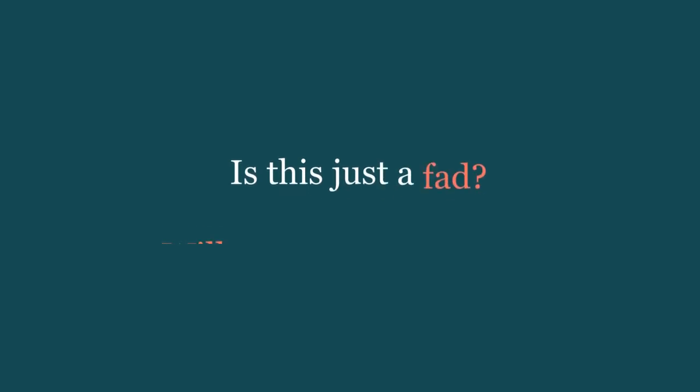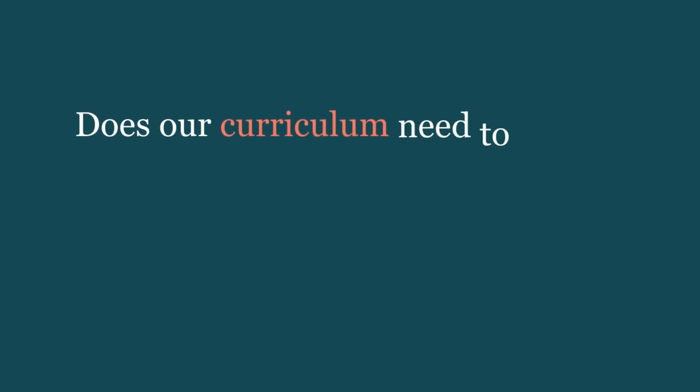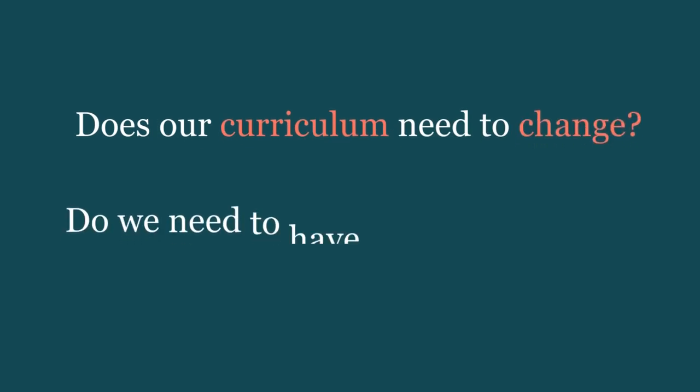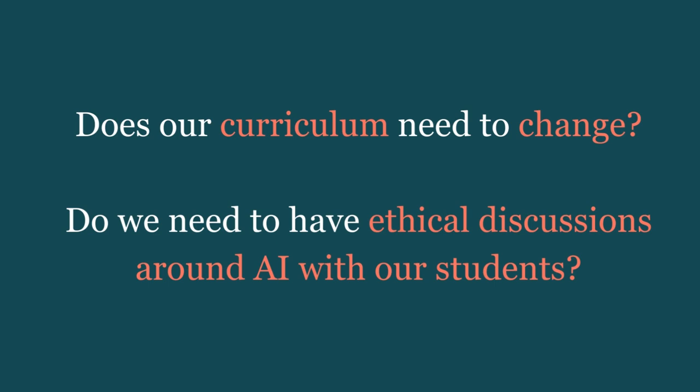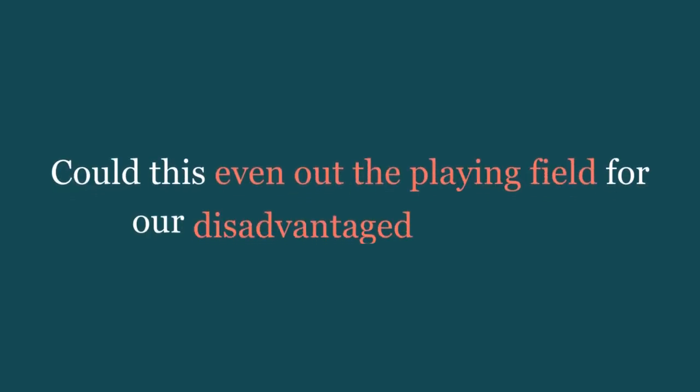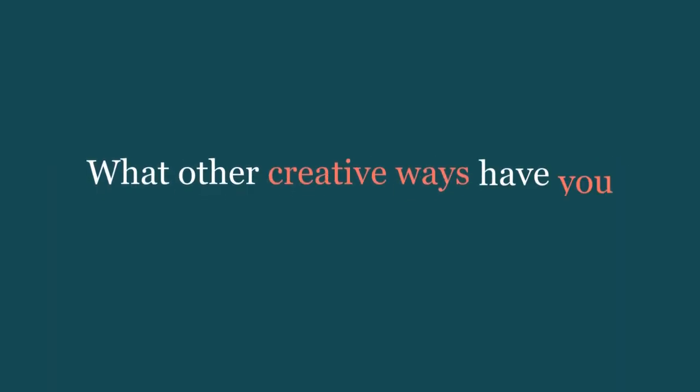Does this mean that a greater level of consistency could be reached in moderation of student assessments and written tasks? Is it just a fad? Are we even going to care about this in three months time? Does this mean that our curriculum needs to change so that we have these ethical discussions with our students ahead of time? Does this technology have the potential to even out the playing field for our disadvantaged students? And what other creative ways have you already thought of that you could use this for?